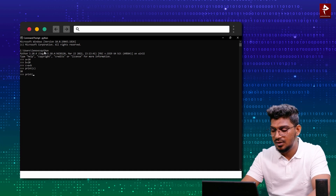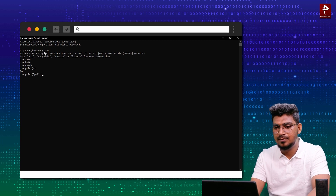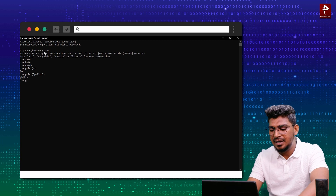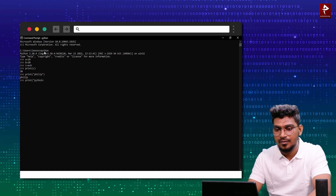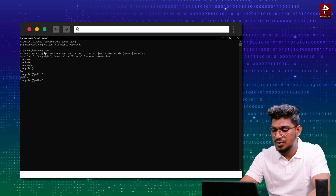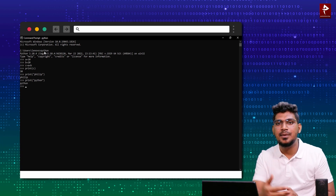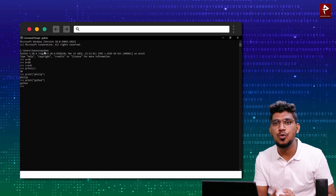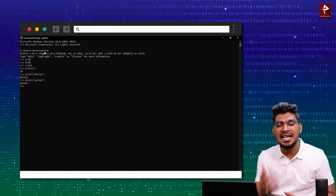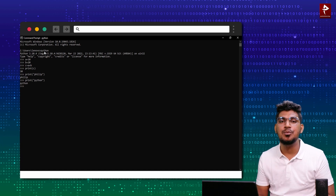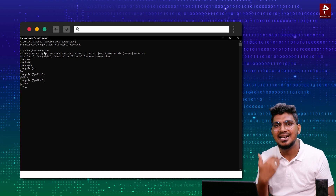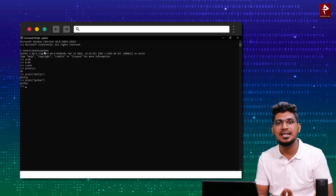For example, you can type print 'Philip' and it will be printed. Then print 'Python' — it will be displayed immediately. This is called Interactive Mode Programming — it is like a conversation, that's why it is called Interactive Mode. You can run code using the Python interpreter.